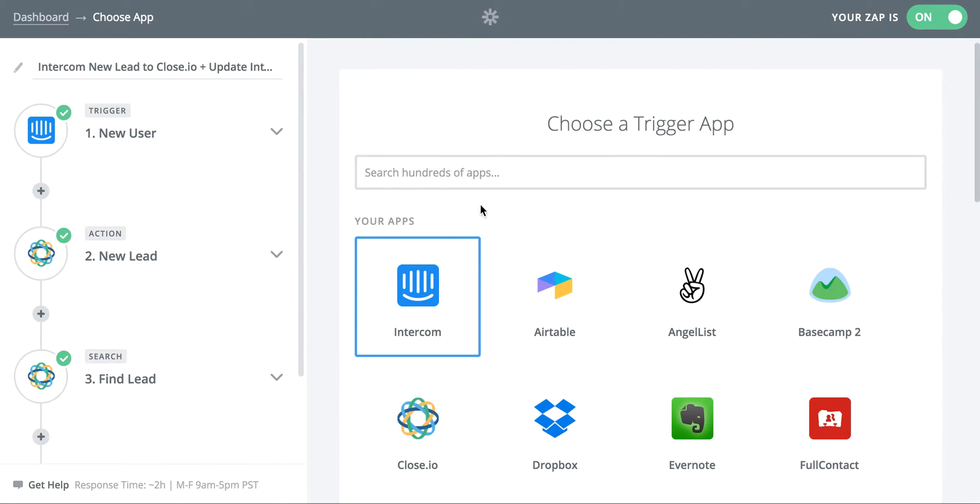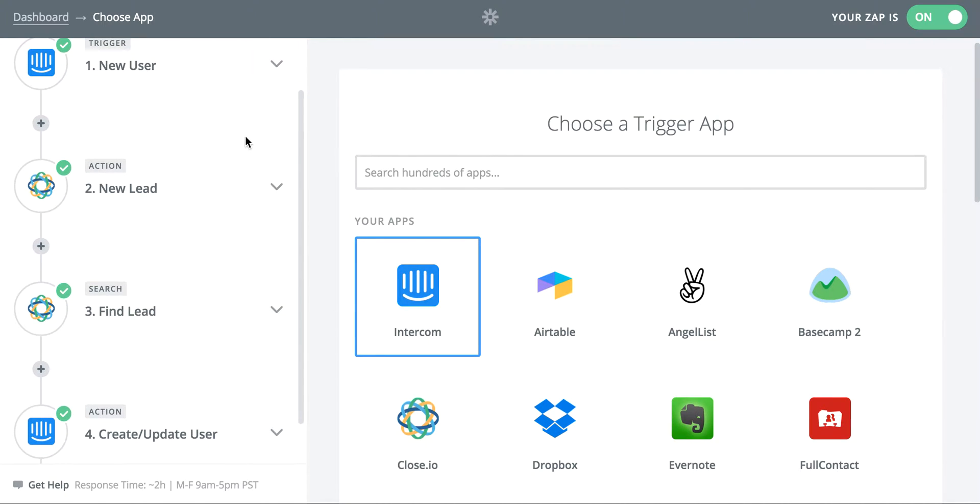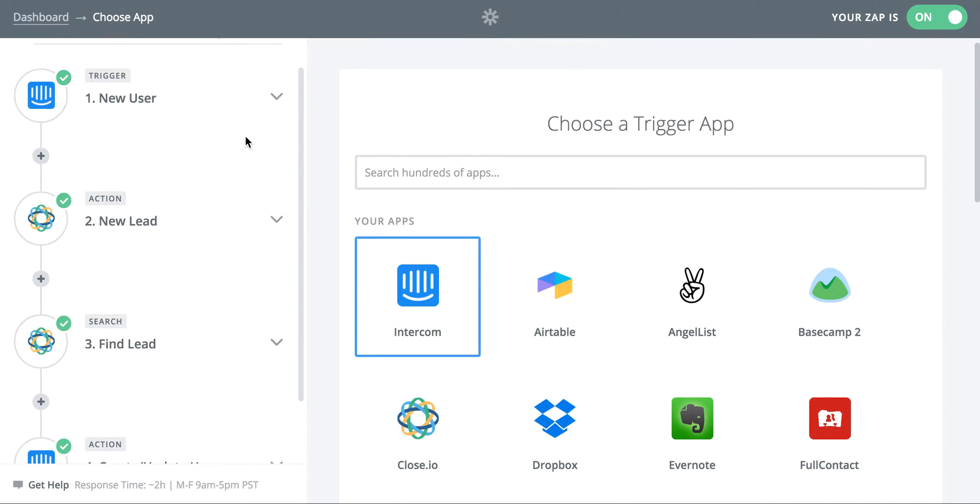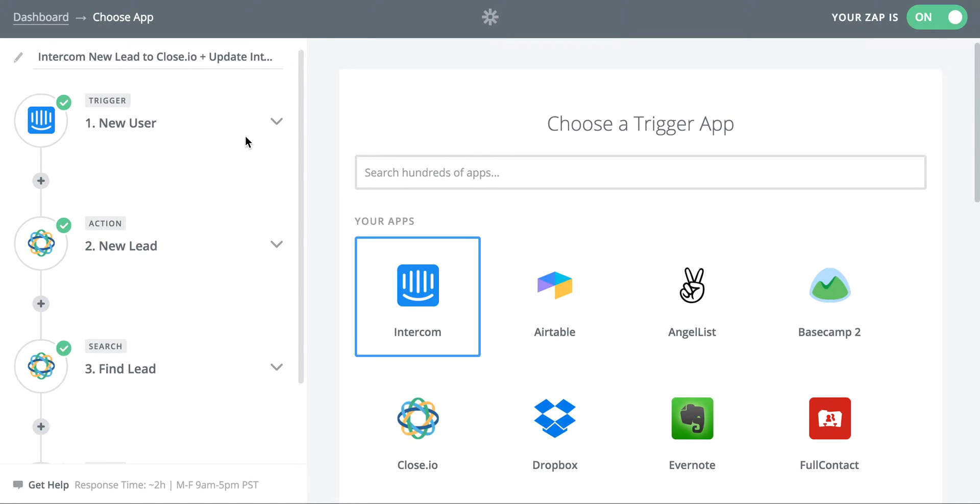So I want to talk you through a couple of my Zaps that I have going on here and explain some of the new functionality around multi-step Zaps and lookups. And this is some really cool stuff that we're going to be looking at implementing in Process Street and we're really excited about.